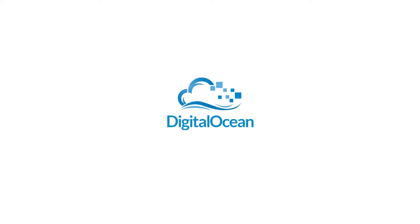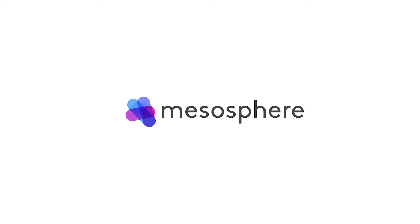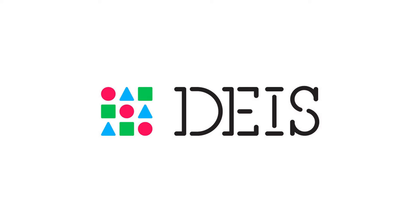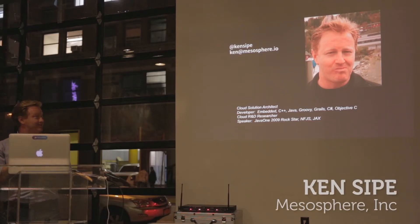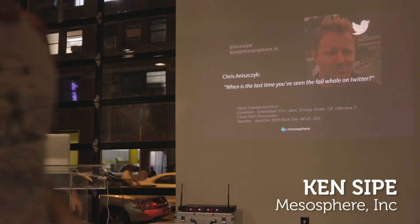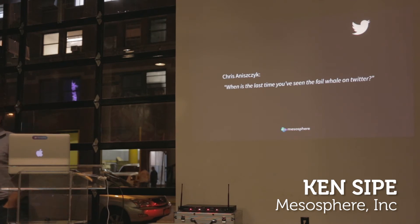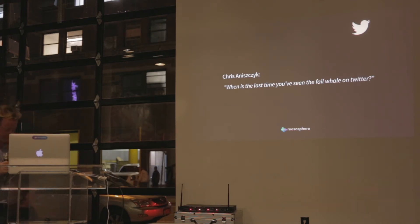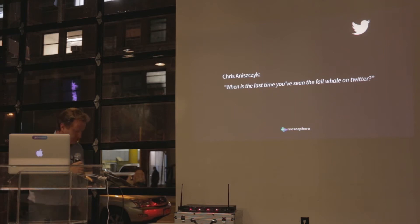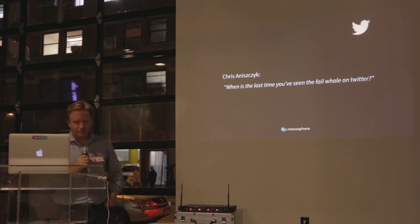I'm Ken Syke from Mesosphere, and you may be wondering, this is a meeting on Deis and DigitalOcean. We are excited about today because we have just launched Mesosphere for DigitalOcean.